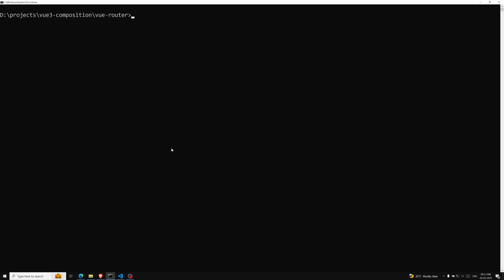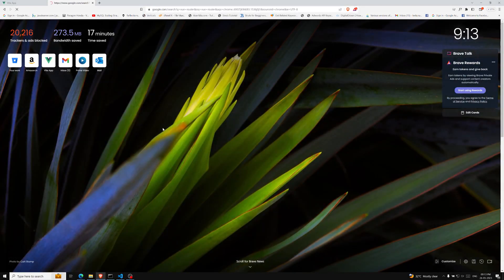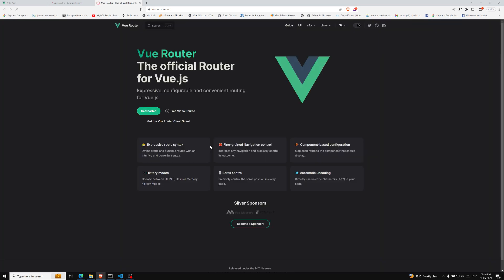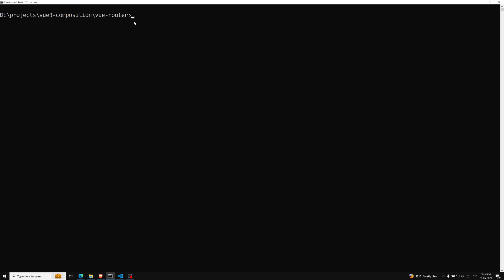For installing the Vue Router library, you can search for it on Google — it's the official router for Vue.js. Here you can see Vue Router, the official router from vuejs.org. If you click on 'Get Started' you will be able to see the npm install vue-router command. Let's copy this and run it in the project. We are currently in the Vue Router project, so just press Enter and this will execute.